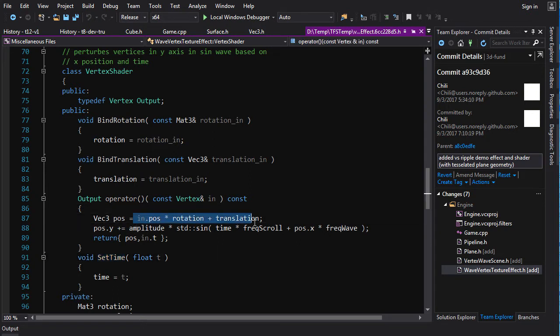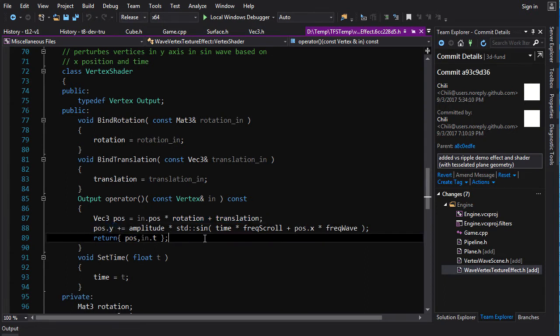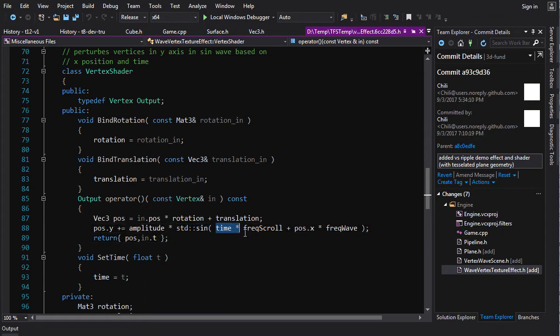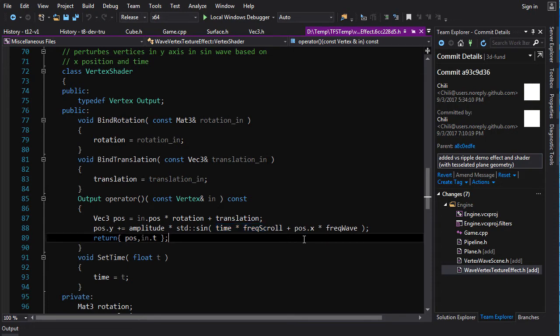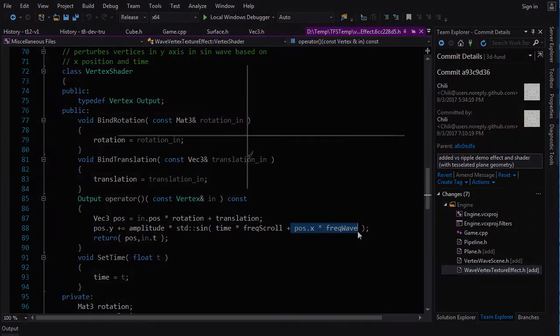Well, first we do the standard translation rotation, get our point into world space. And then in world space, we are going to further give it an offset in the y component. And the offset is going to be determined by a sinusoid function. And that's just the time times a frequency scroll, plus position x times frequency wave. Now this ain't trig class, this ain't kindergarten, but Chile is going to give you a little bit of a breakdown because he's such a nice guy.